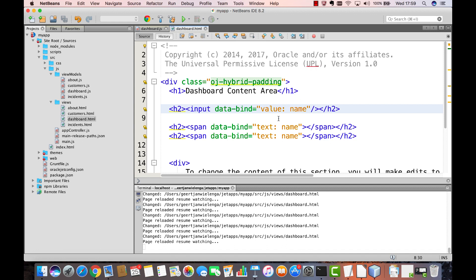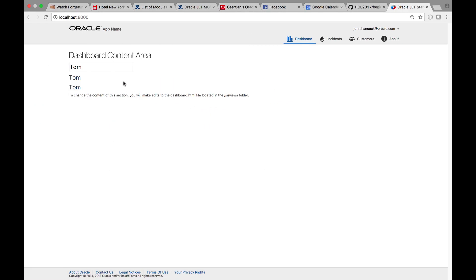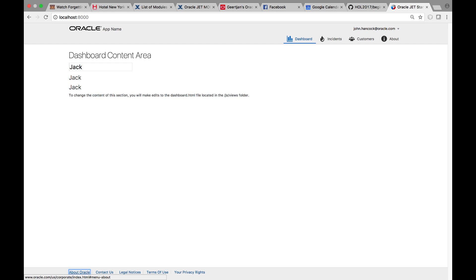And the impact of that will be that these two span elements will automatically change as well. When you make a change and tab out, notice that the property is updated and all references are updated as well.